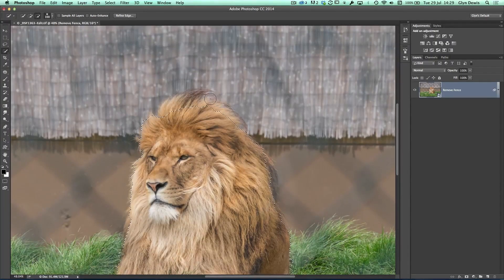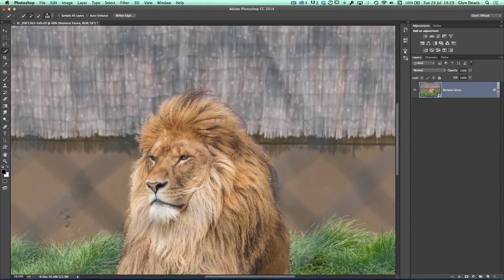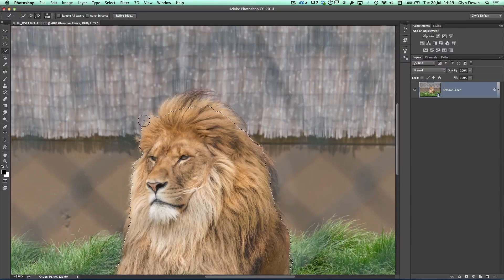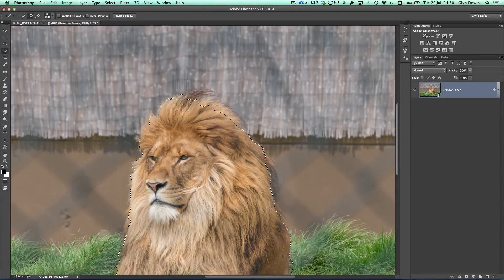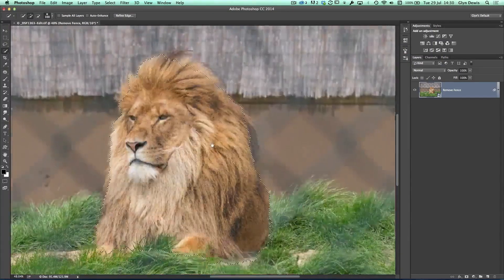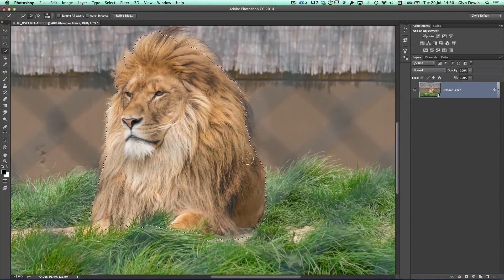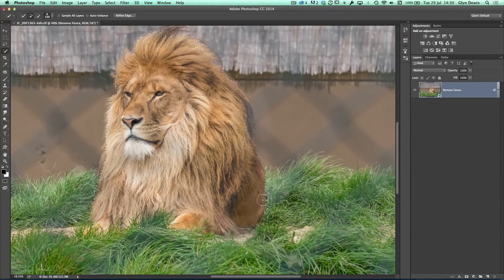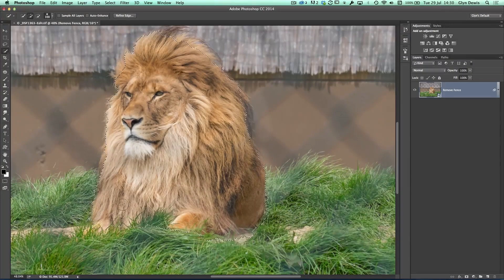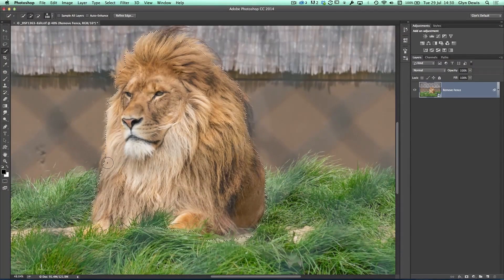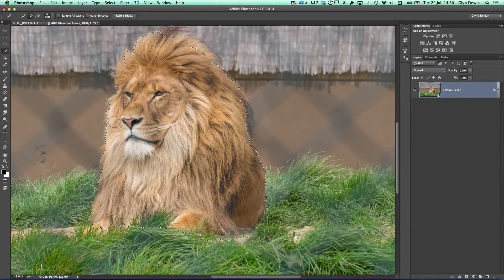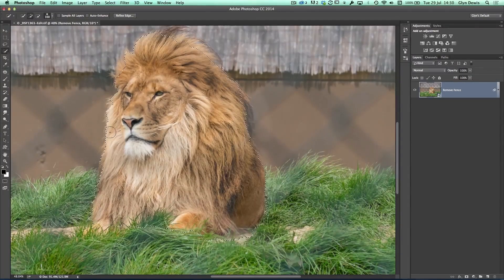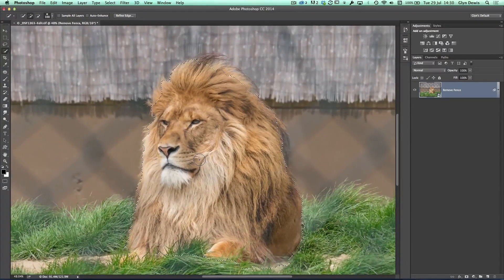So I'm going to hold down my Alt or Option key to get the minus and click to drag it away. So I don't want to see any of the background coming through on my initial selection. I can add a little bit more in there. I'm not worried about the grass down here because this is going to be composited into the scene later on anyway. It's the mane that I'm mainly concerned about.